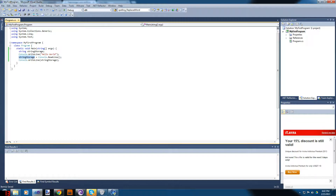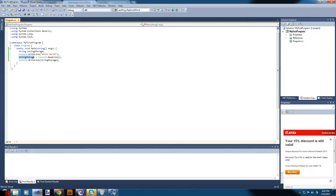StringStorage is equal to whatever Console.ReadLine got from user input, so Console.WriteLine(stringStorage) is going to write the value of stringStorage — which is whatever the console read from the user.